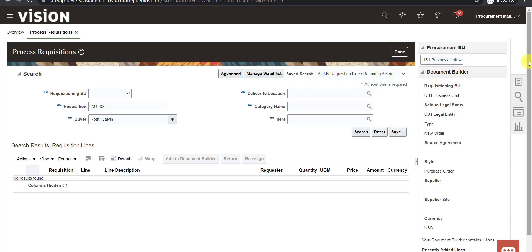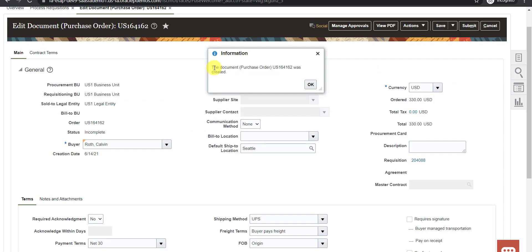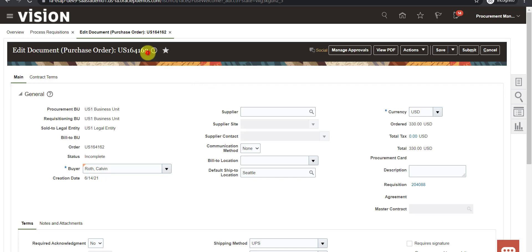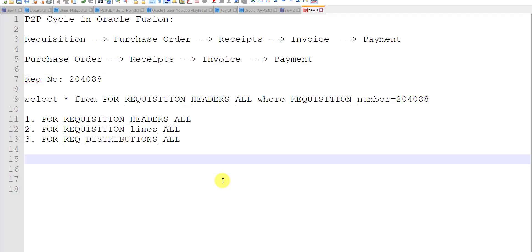I click the Create button. A form opens showing that document Purchase Order US-164162 was created. So US-164162 is our purchase order number. I copy this and click OK. You can also see the purchase order number displayed on screen. I note down this PO number.